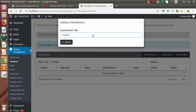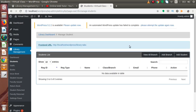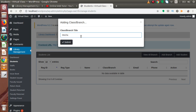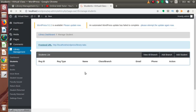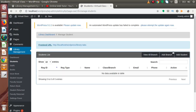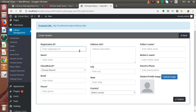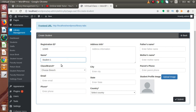Let's say Computer Science — if I press submit, successfully we have created the branch. Again, click on Add Branch and let's say Mechanical — if I press submit, successfully we have created the second branch. Now let's add some students inside these branches. Click on Add a Student, scroll down, and let's say the registration number is 12345 for the first student.